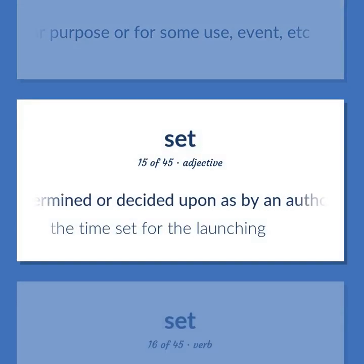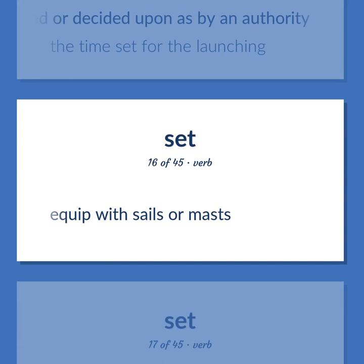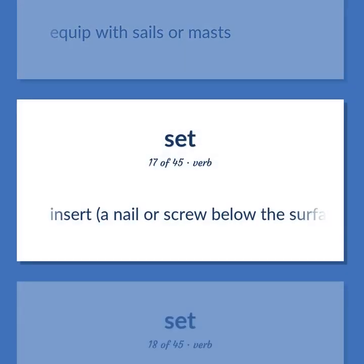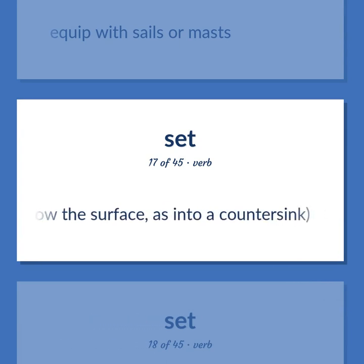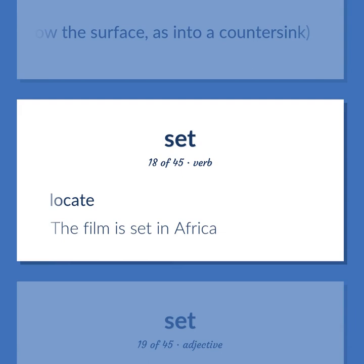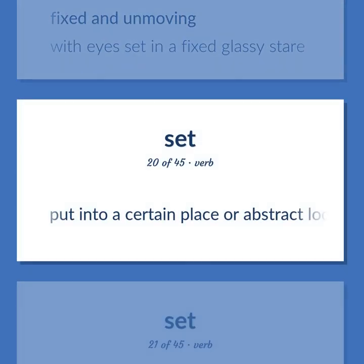Set: determined or decided upon as by an authority — the time set for the launching; equip with sails or masts; insert a nail or screw below the surface, as into a countersink; locate — the film is set in Africa; fixed and unmoving — with eyes set in a fixed glassy stare.